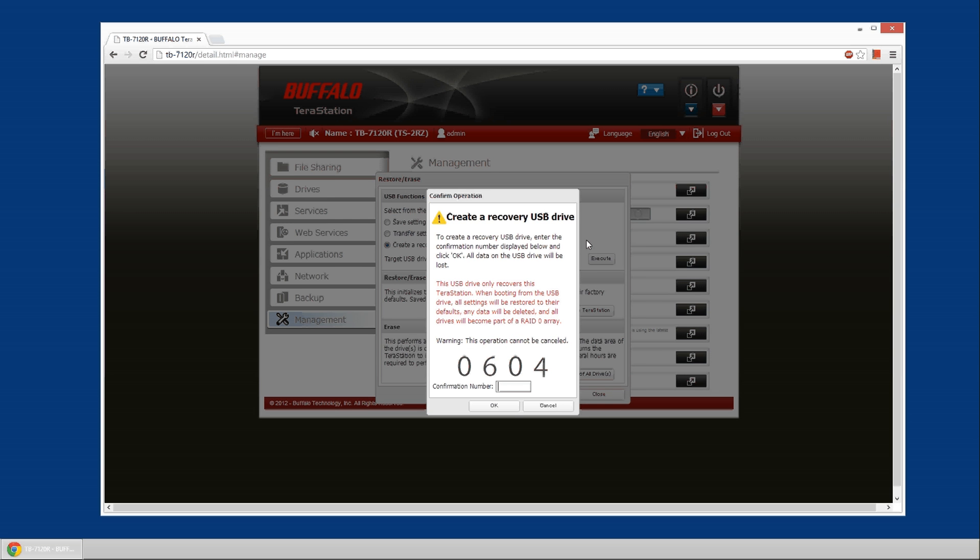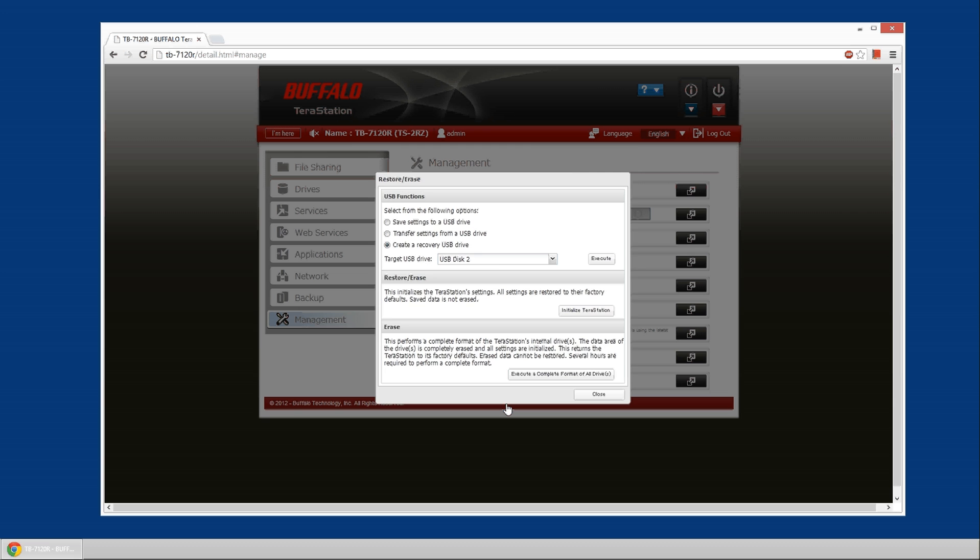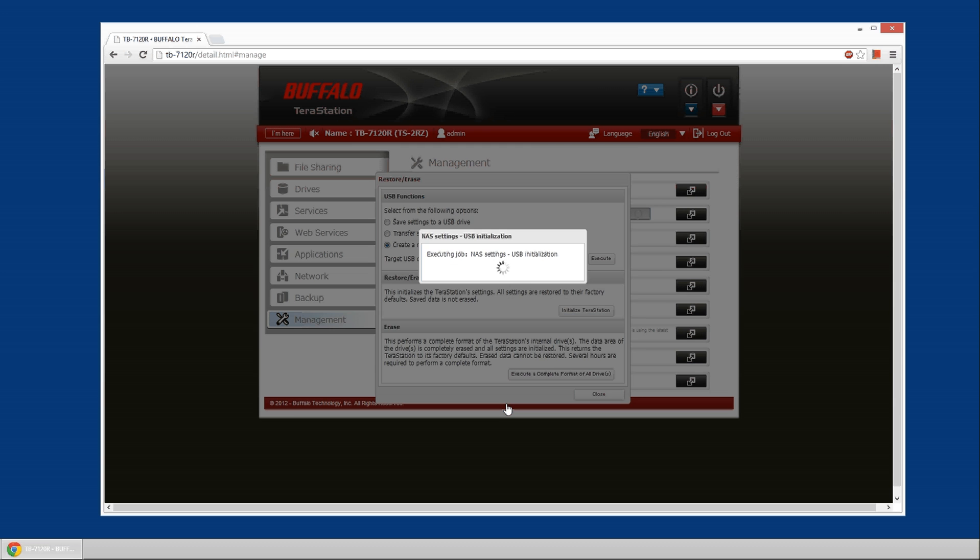And then you're going to select the execute button and input the code that it's showing. And this will then initialize your USB drive. It's going to format any data on it. So if you have any data on that drive, you need to pull it off before you execute this job and then create the USB drive.